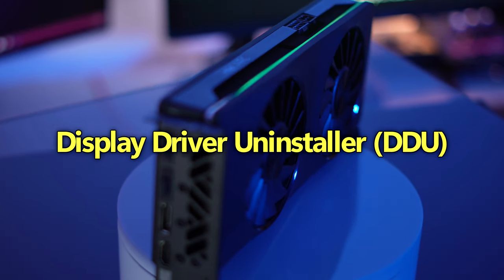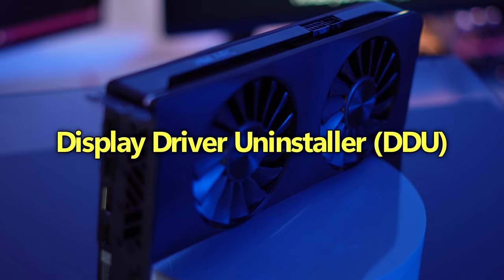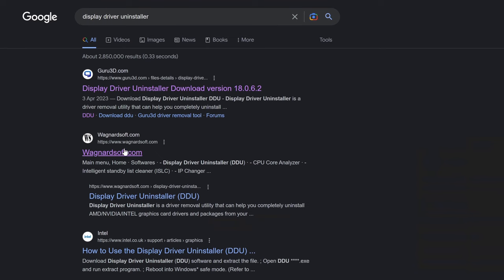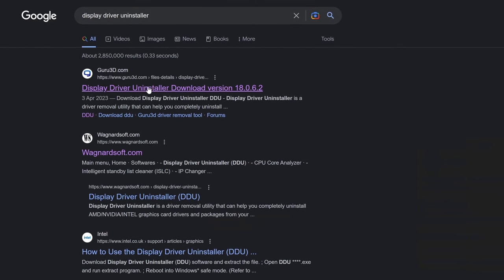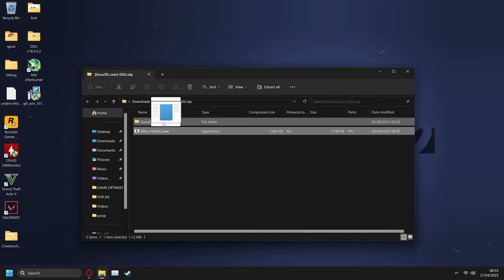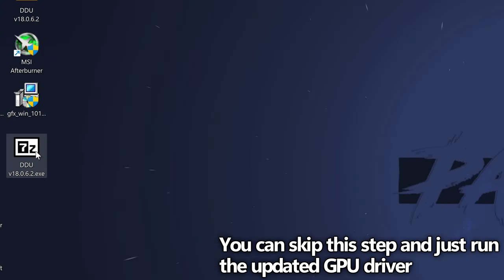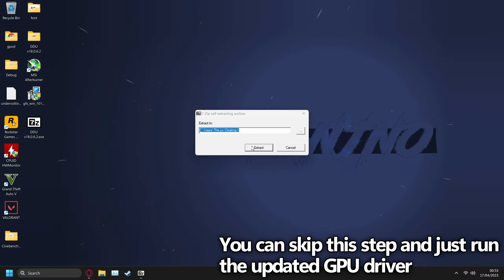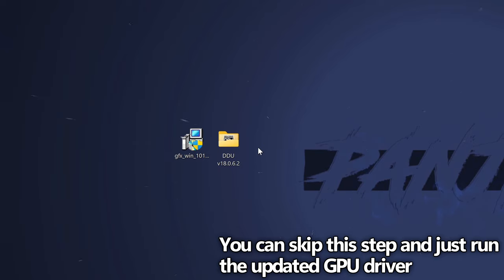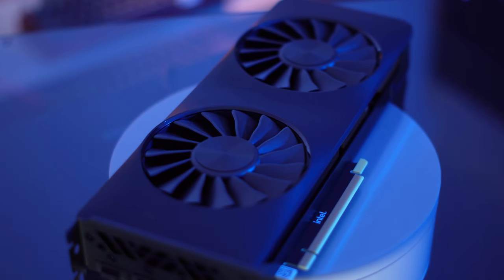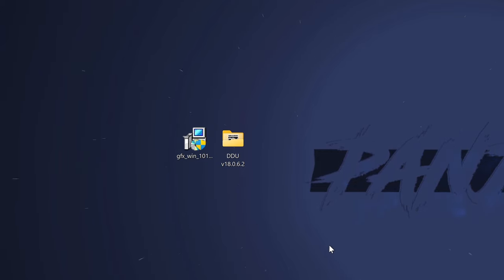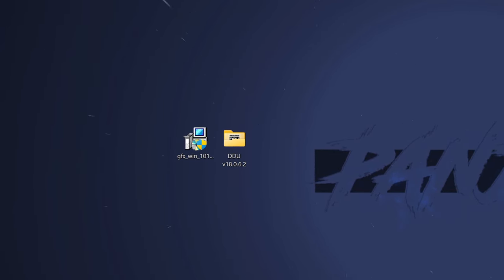We're then going to be utilizing DDU, or Display Driver Uninstaller, to clean all of the GPU drivers from our system, including our older Intel drivers. This fix alone even on AMD or Nvidia GPUs can fix tons of problems and low performance issues. Do a quick Google search for Display Driver Uninstaller. You can use the wagnardsoft.com official download or the guru3d.com mirror. Once downloaded, open the zip, drag the exe for DDU onto the desktop, double click on the DDU.exe, then select extract.